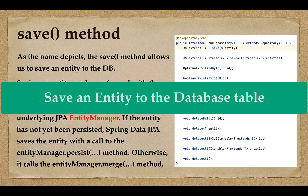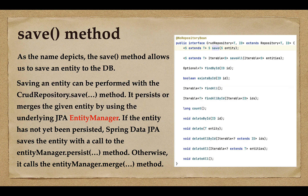Welcome back. In this lecture we will look at how to save an entity into the database table, which is a common requirement in real-time projects. We'll see how to use the save method from the CrudRepository interface to save an entity into the database table. The save method allows us to perform both save and update operations.